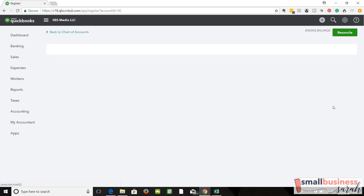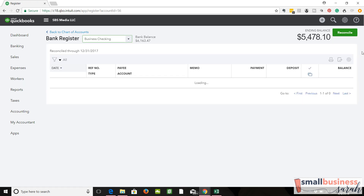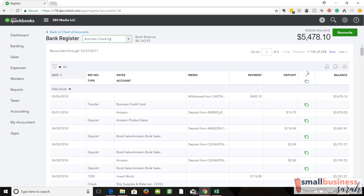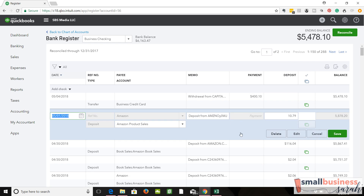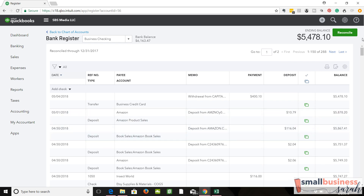Let's go back to the register — here's the other place you can delete things. Let's say we were going to delete this one, which we're not, but I could click on it and click Delete. Okay, let's go back to the reconciliation.